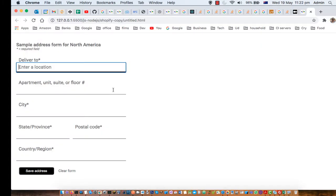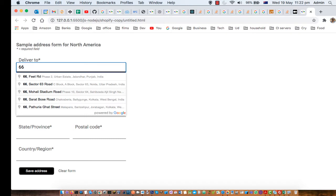So here I have implemented Google autocomplete field. So whatever I type here, the addresses are displayed, for example 66. And you can see these addresses are coming from India.